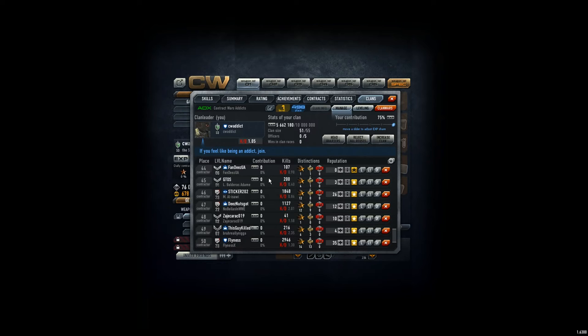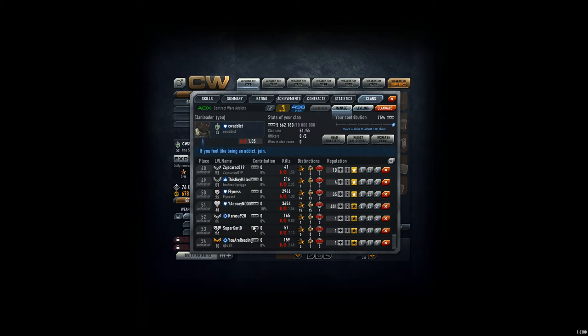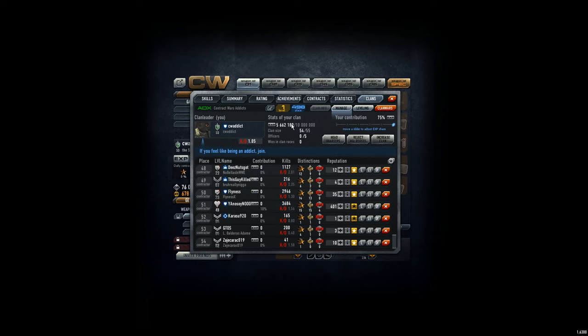I expect if somebody gets into the clan, like the new three guys over here, Karasu, Superkarl, and you are reading, that you contribute at least in the first two or three days. If it does not happen, I have to kick you out to make some space for other players who are willingly contributing to the reputation and the experience to the clan. Just to make myself clear here.